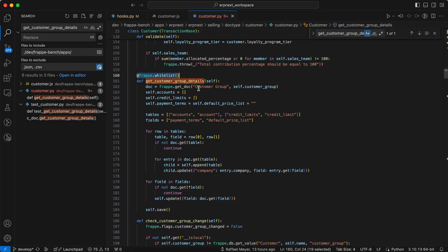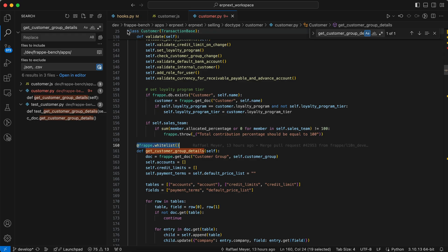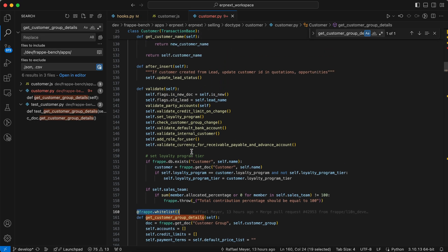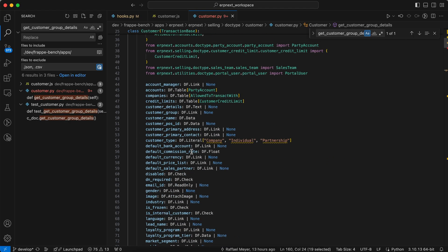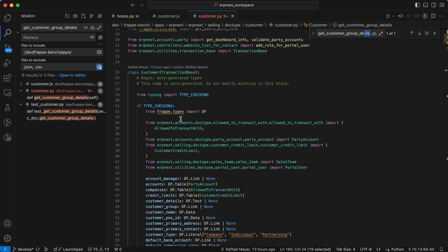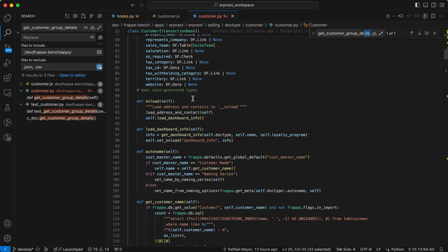So here you can see whitelist method called on class level. Here you can see class customer transaction base.